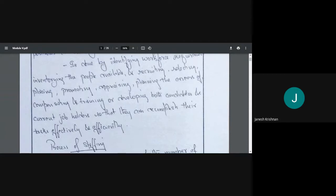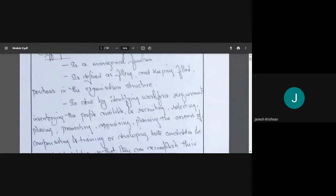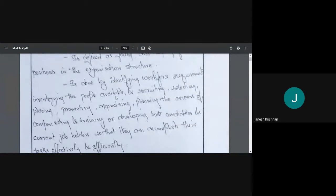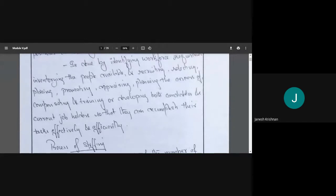To summarize staffing: basically we say it is placing the right man for the right job. More elaborately, it is filling and keeping filled the positions in an organization by identifying workforce requirements, inventorying people available, recruiting, selecting, placing, promoting, appraising, planning careers, compensating, training, and developing both candidates and current job holders.